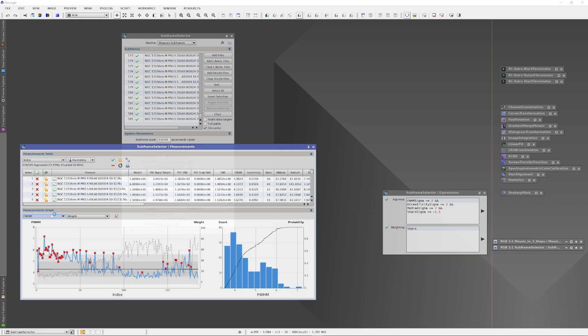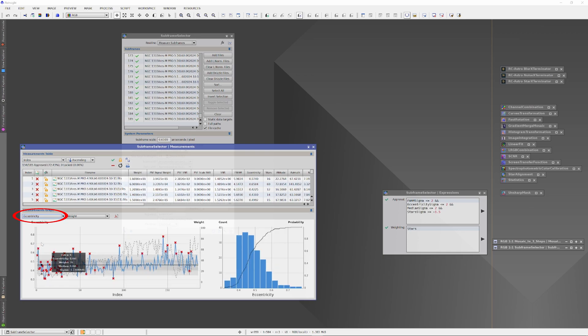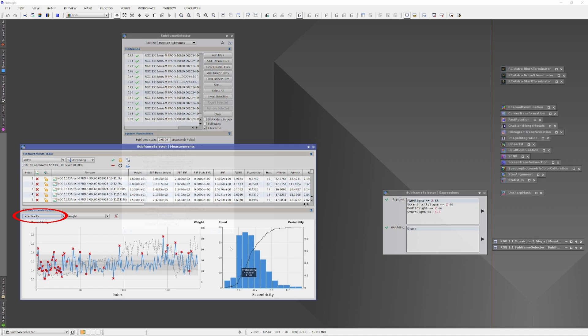In my case, that means an assessment for L, then another for R, another for G, and another for B. Let's take a look at eccentricity — that star shape, often affected by things like wind blowing around your mount or poor guiding. Every point on the graph represents a star that's been measured, and every point that appears above the positive second standard deviation — the gray line at the top of the graph — has already been X'd out and rejected by the subframe selector. There's nothing further for you to do.